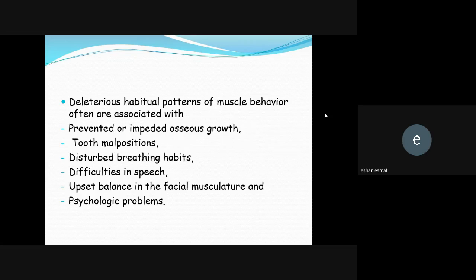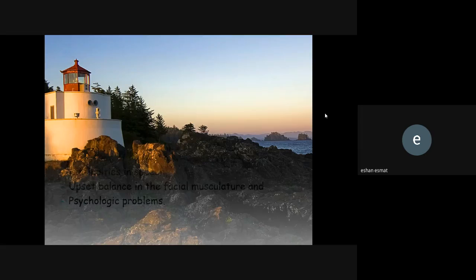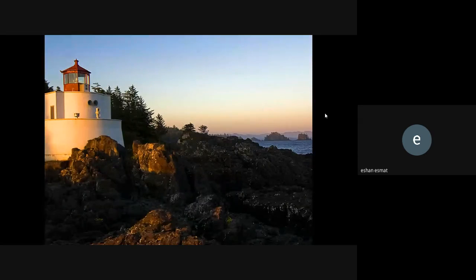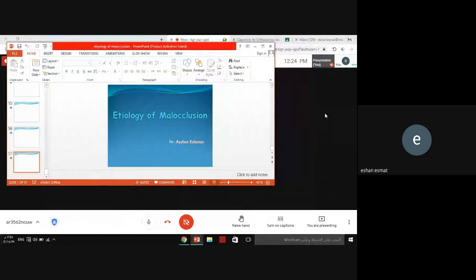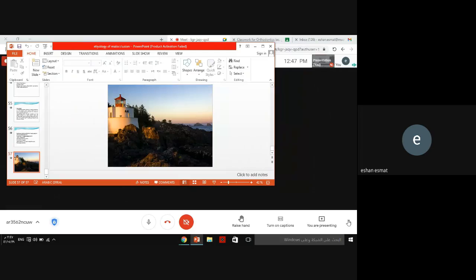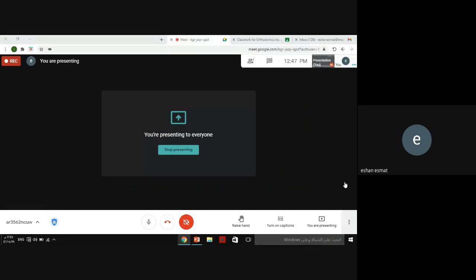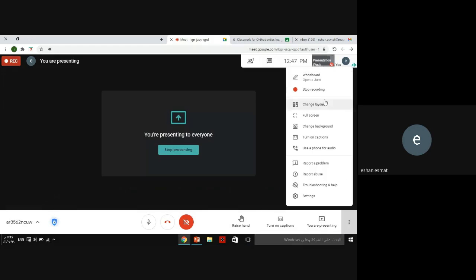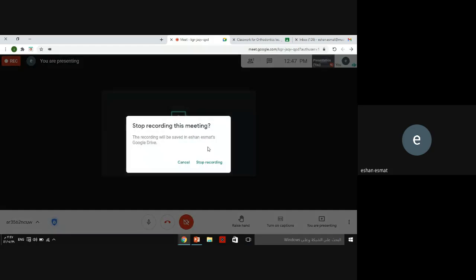Deleterious habitual patterns of muscle behavior are often associated with prevented or impacted osseous growth, tooth position disturbances, breathing difficulties, speech problems, upset balance of the facial muscles, and psychological problems. Thank you for listening. Today we discussed the general factors affecting the etiology of malocclusion; in the next lecture we will discuss the local factors. See you next Saturday at 8:30.